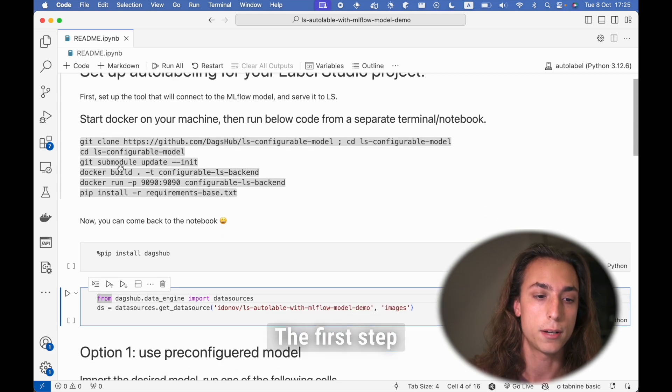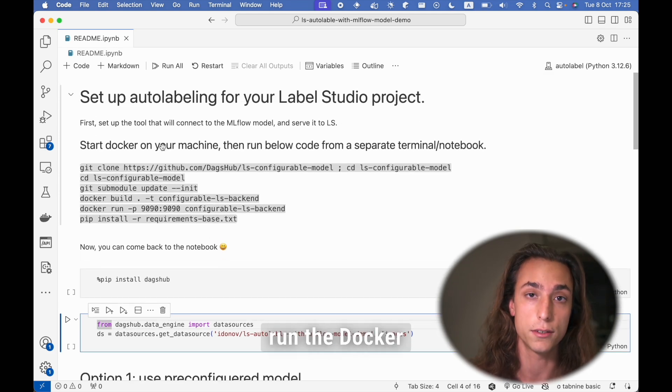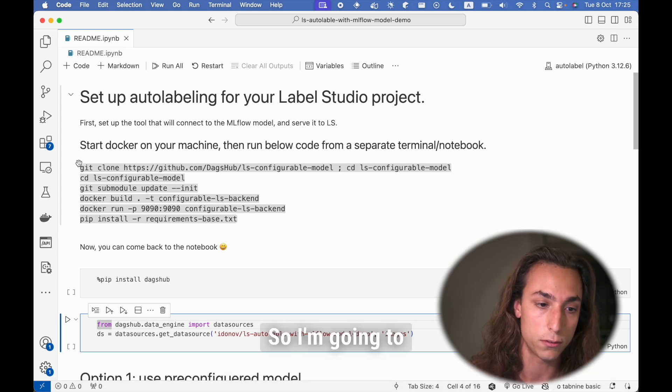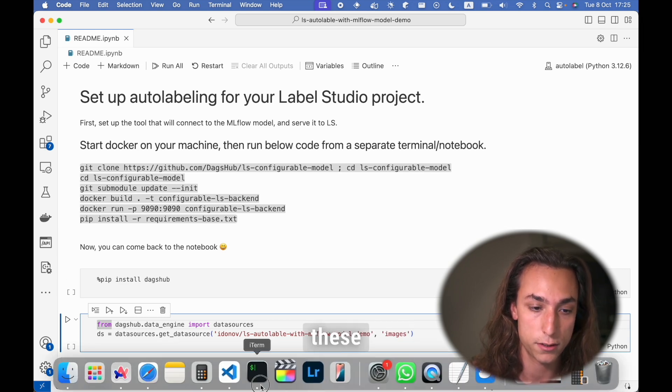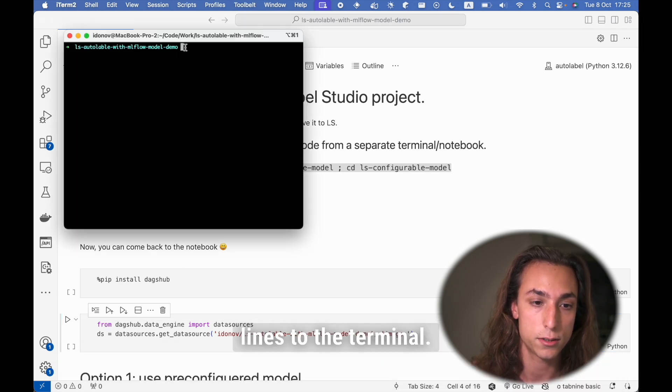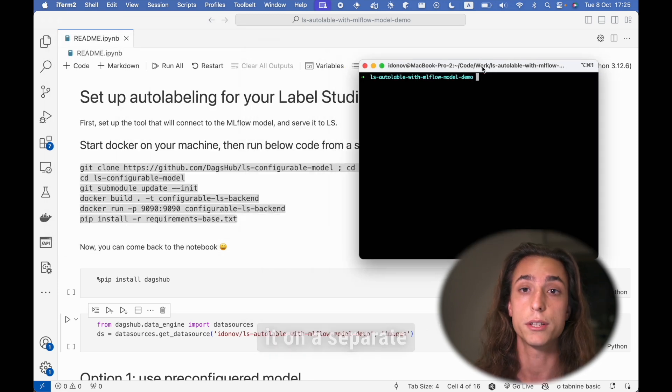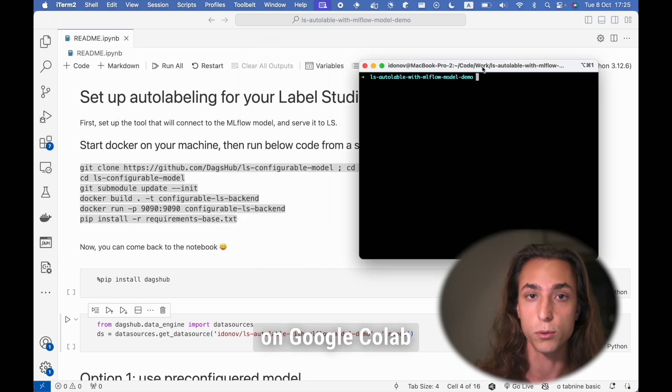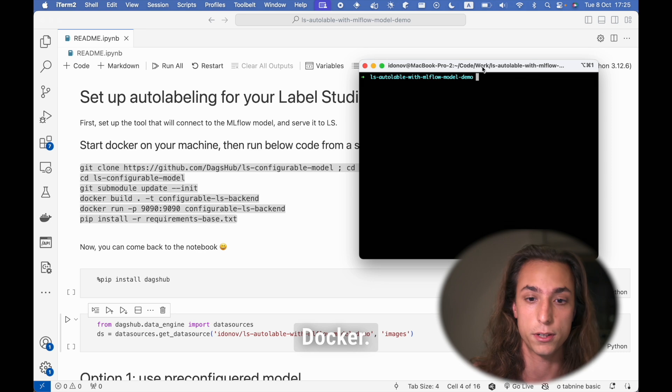The first step will be to clone the project and run the Docker container of the project. So I'm going to just copy-paste these lines to the terminal. Make sure to run it on a separate terminal. It cannot run on Google Colab because it uses Docker.